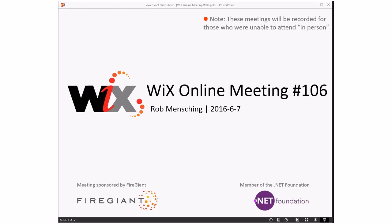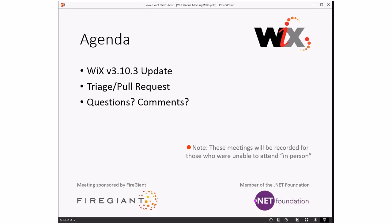Good morning, good afternoon, good evening. This is the WiX online meeting number 106, halfway through the year — we're in June, it's hot here. Hope everybody's having a good time with summer break starting. As always, these meetings are recorded for those unable to join. Let's do the agenda: WiX 3.10.3 did not ship last week — we found another bug. Sean's on vacation so I'll talk about 3.10.3, we'll do the usual triage, talk about a pull request, and anything else on people's minds.